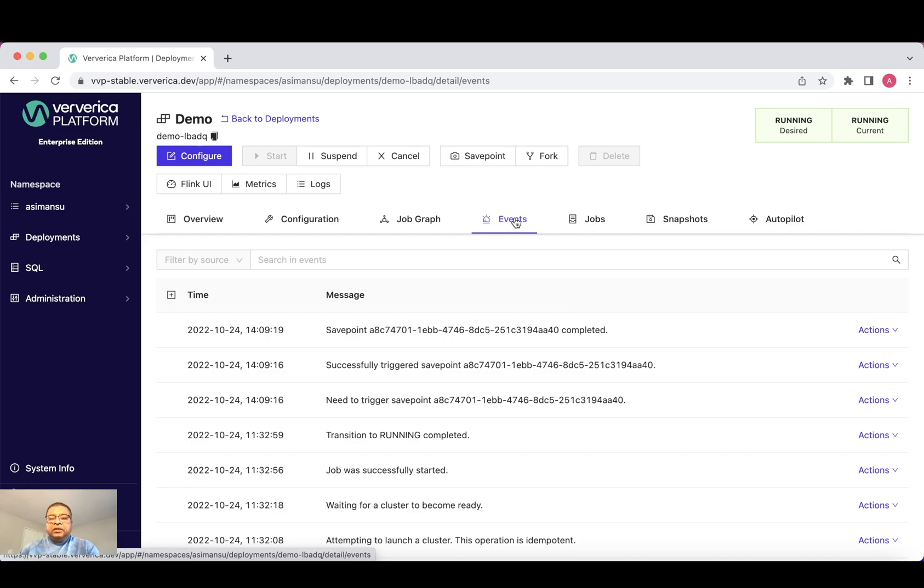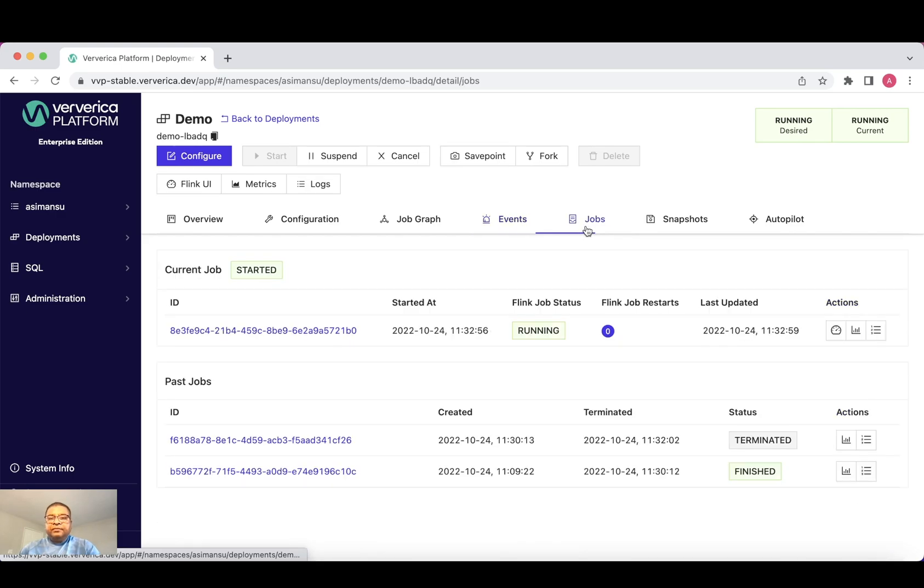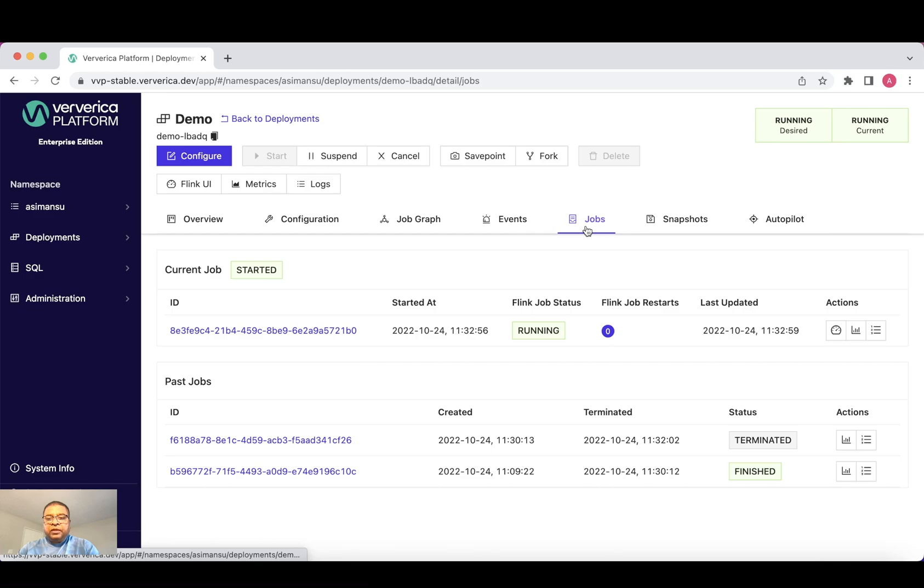Let's go to the jobs tab. As a user of Ververica platform, you manage your application via the deployment. The underlying low level Flink jobs are managed by Ververica platform automatically.